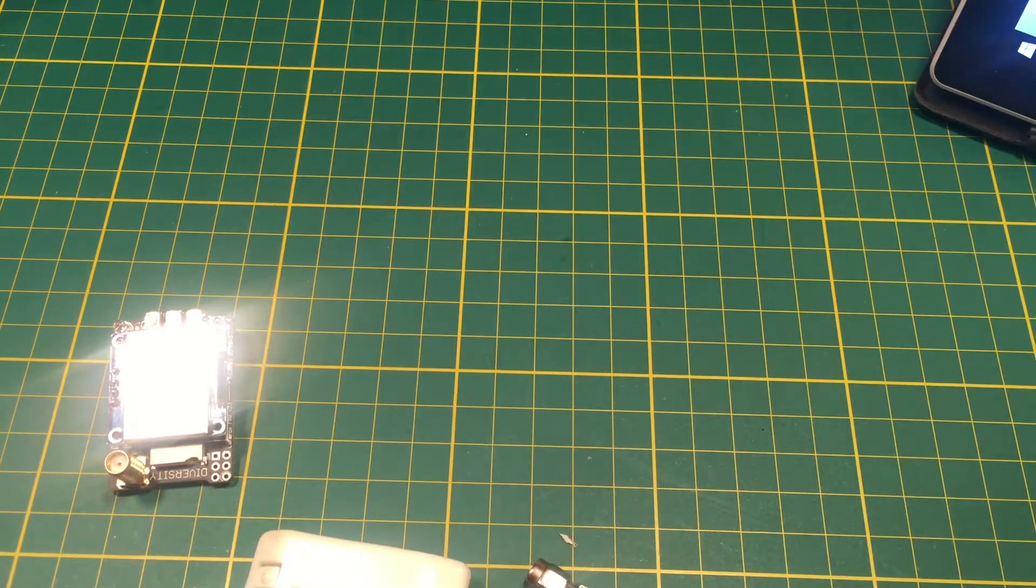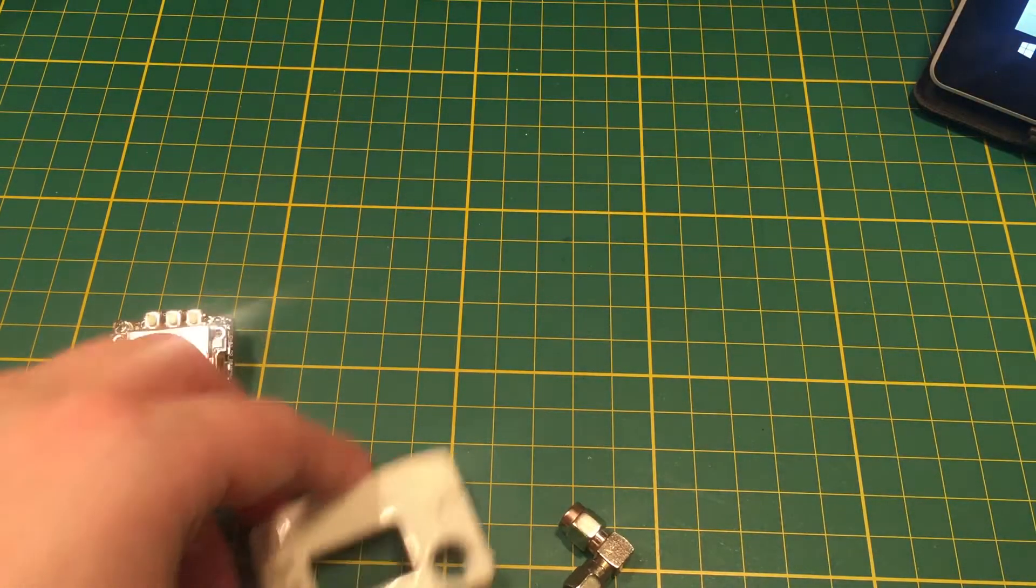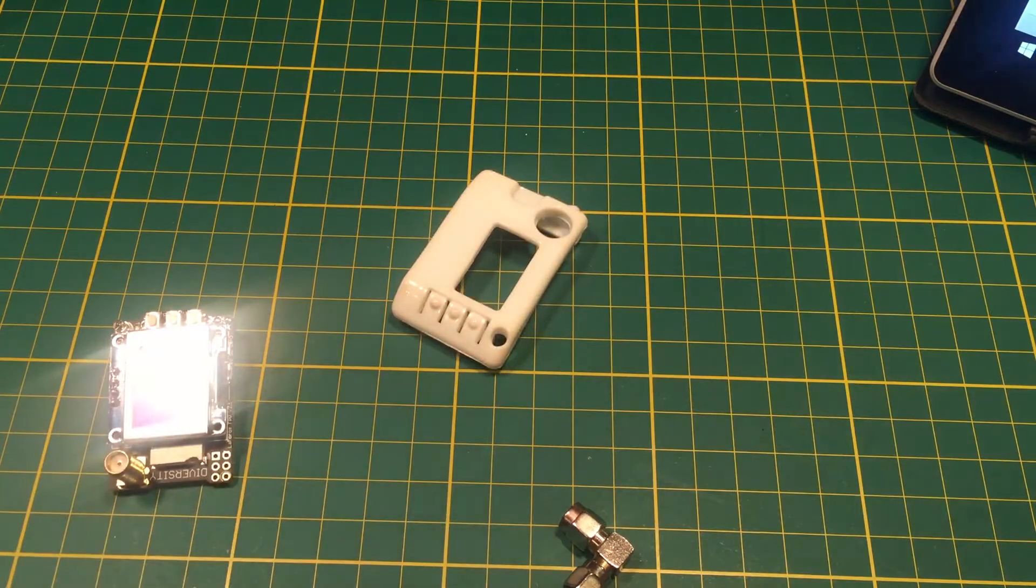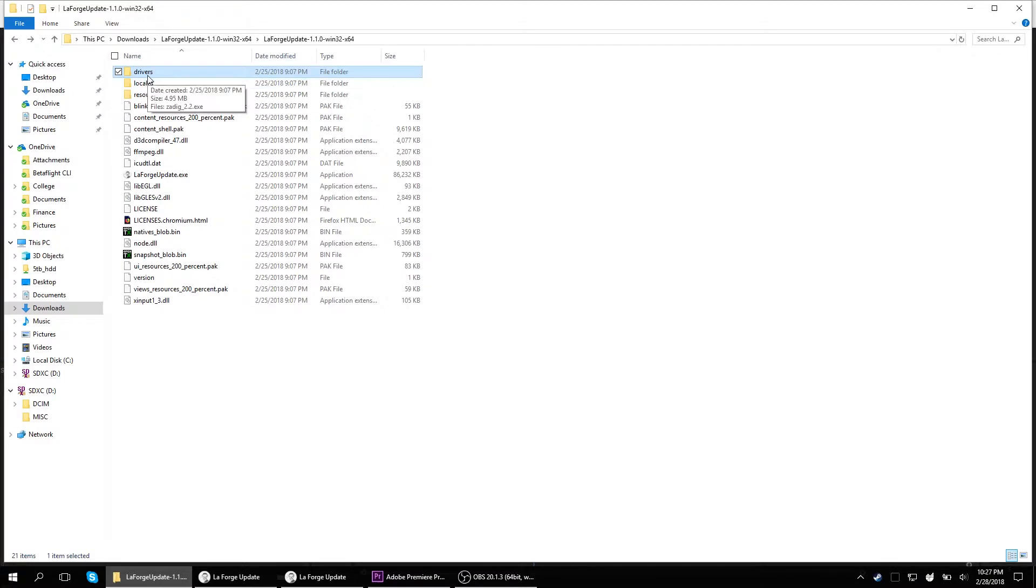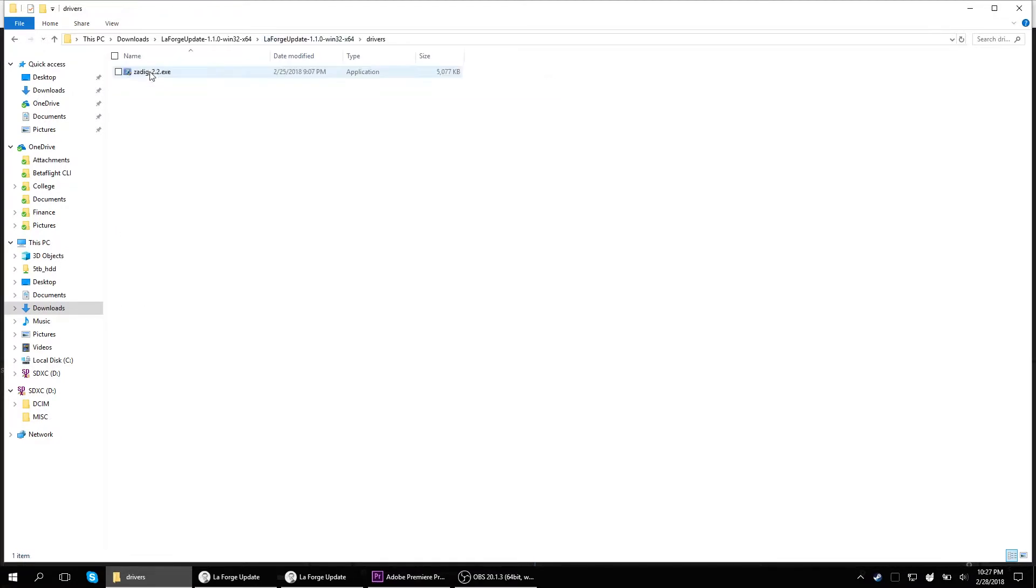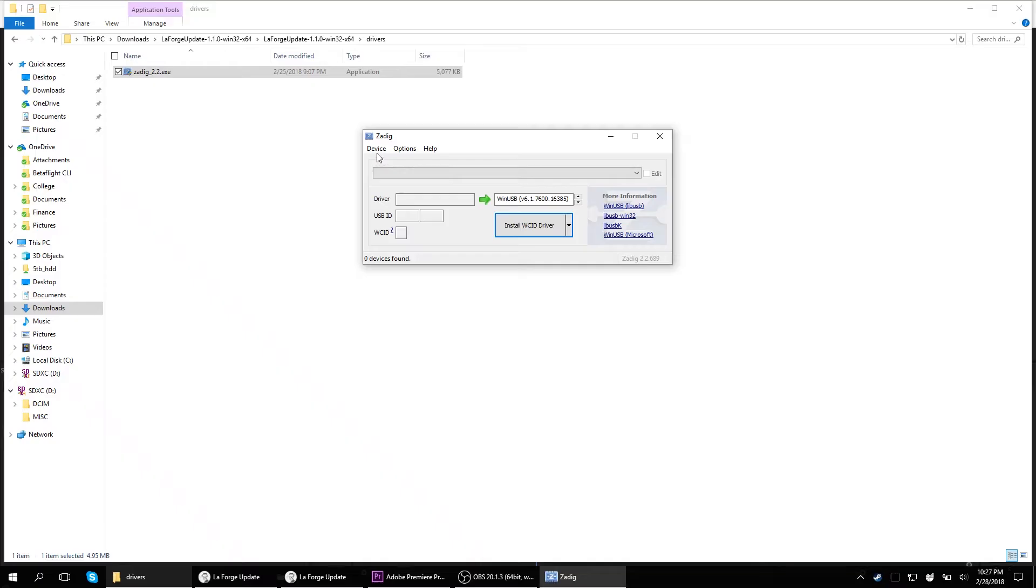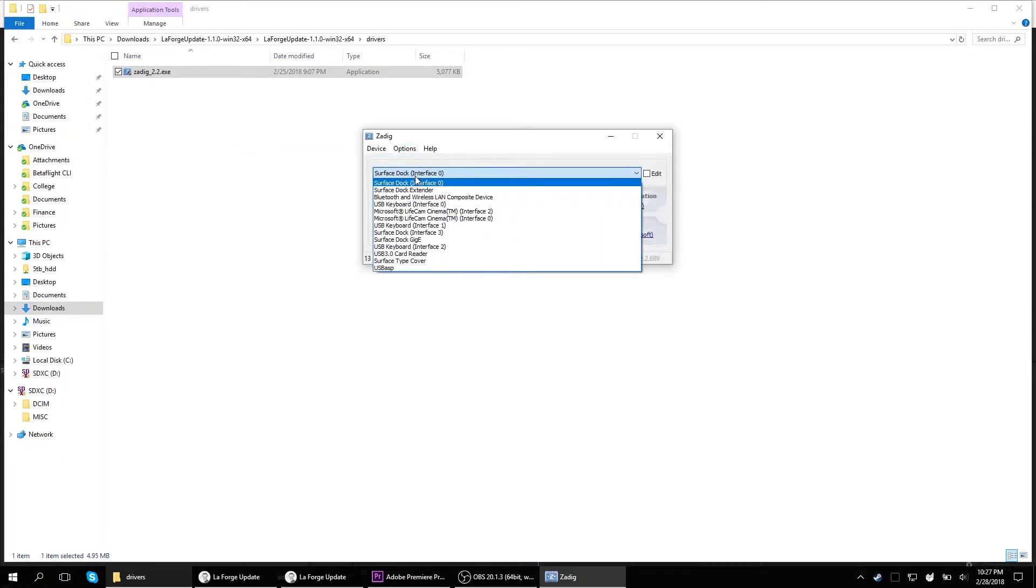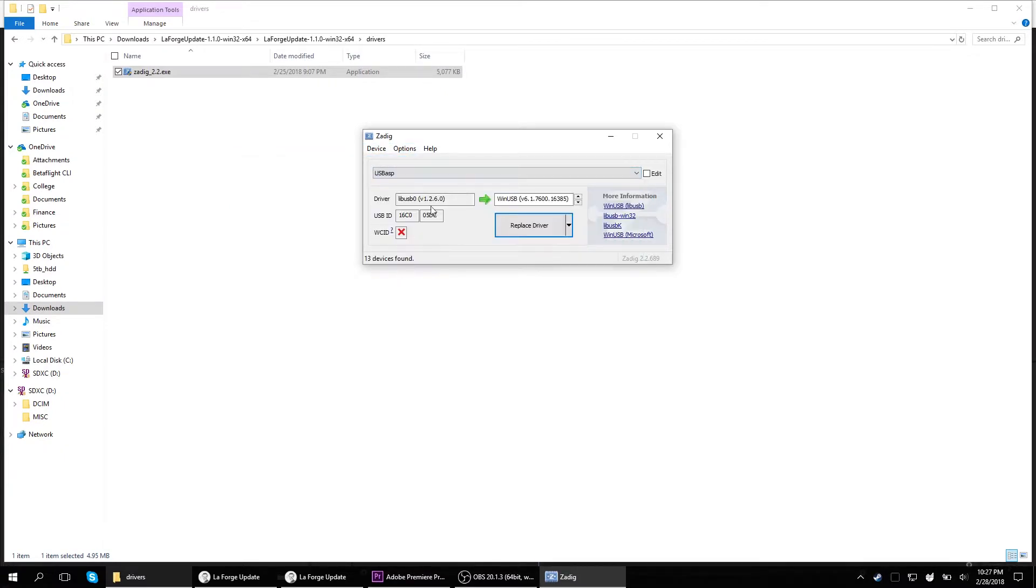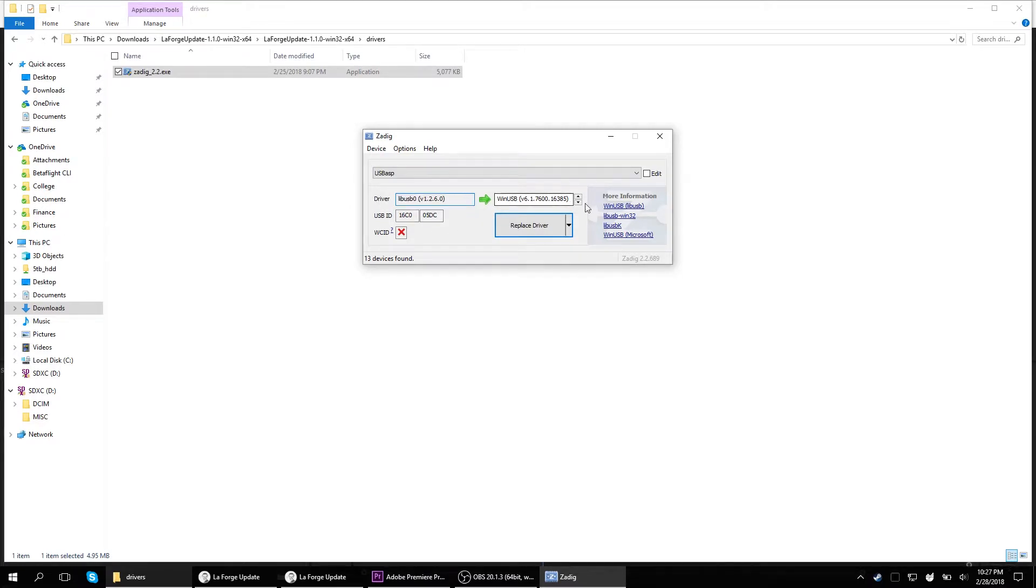As far as the software end of things, you need to install the drivers. Now, to install the drivers, a program called ZDig is included in your LaForge firmware update application. You click into that folder. You start up ZDig, and you should see the USB ASP module in the options that you can select in ZDig.